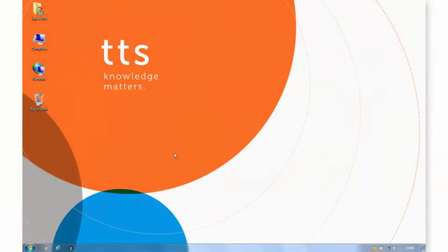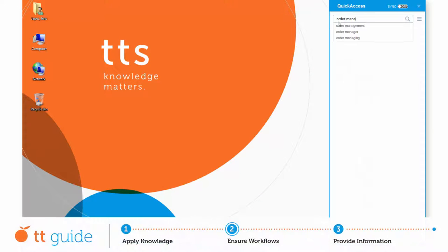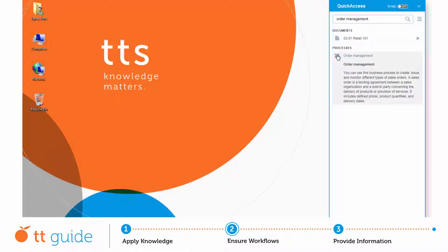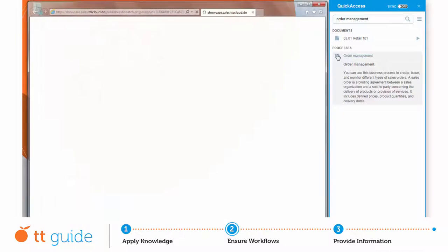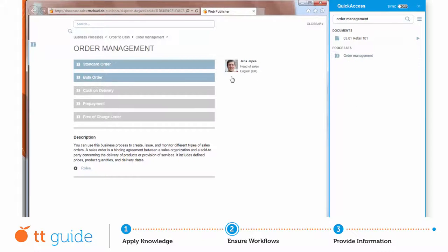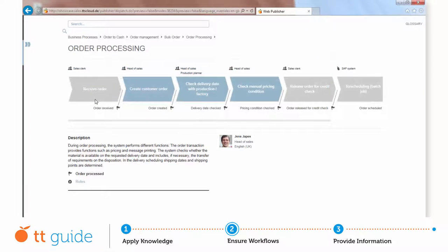By providing real-time suggestions, quick access supports users in finding appropriate hits for the process in question. In this specific example, your employees would like to understand the precise procedure for the processing of bulk orders and find out who exactly is involved.